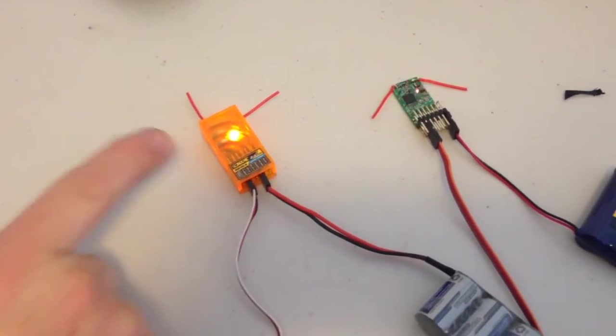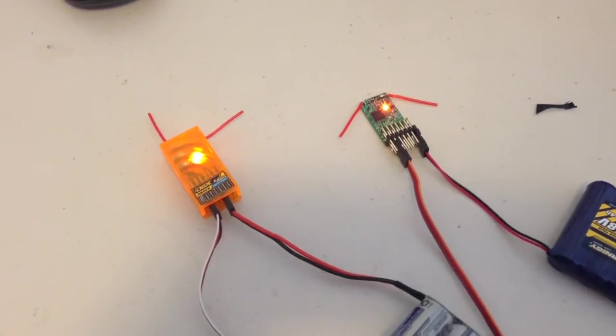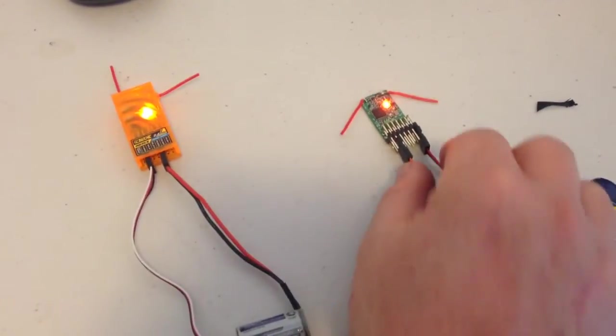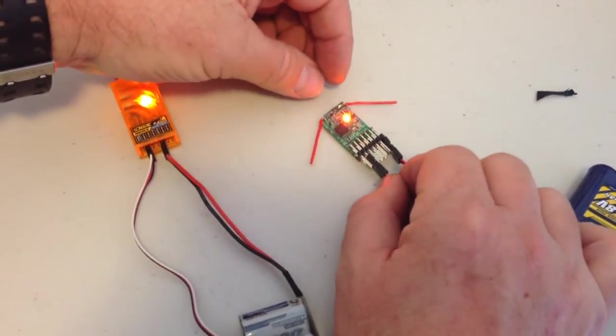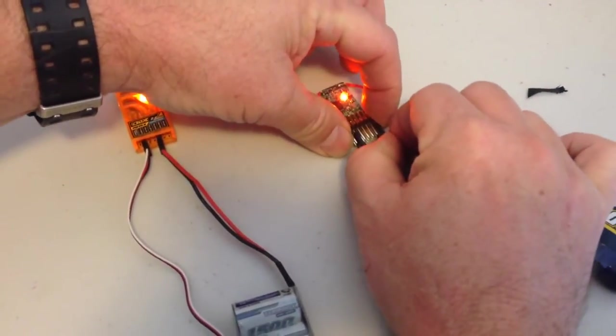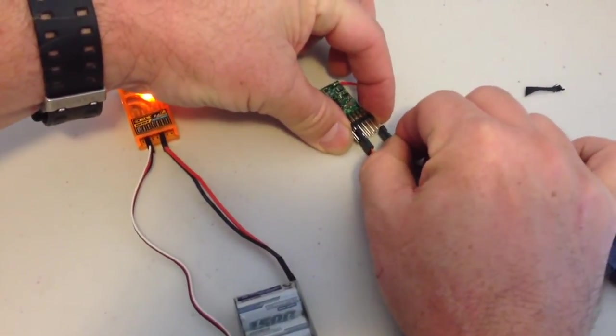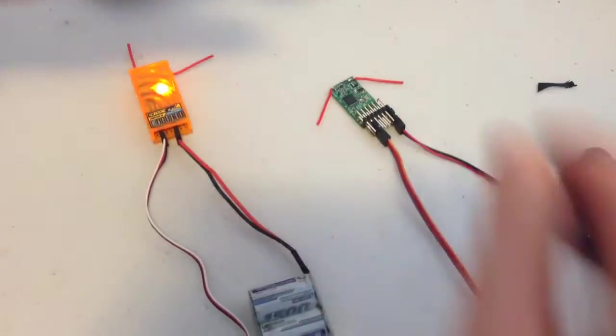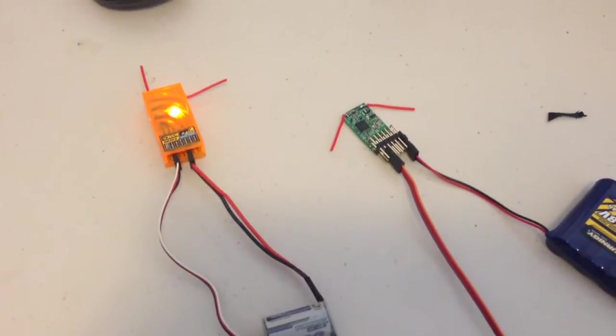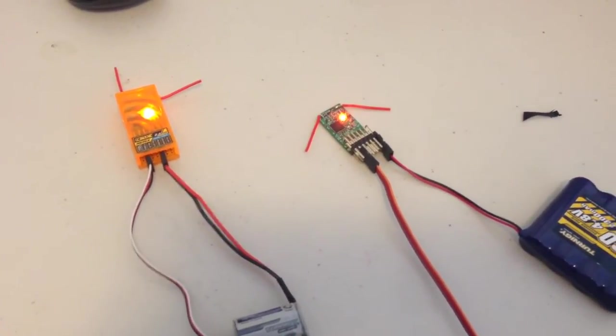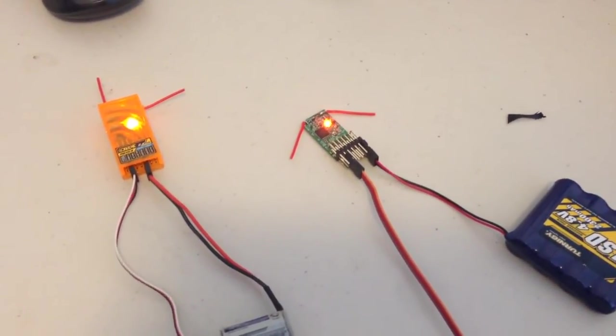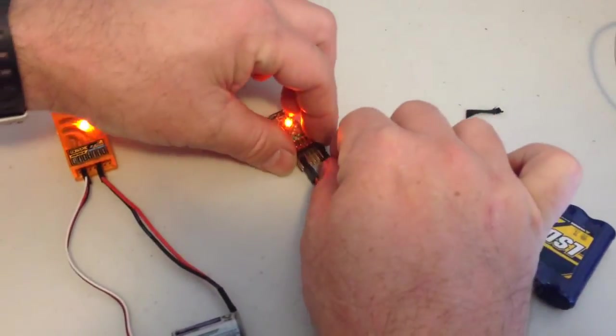Let me show you on the DSM X bound receiver. Very similar kind of operation. Plug it back in, takes a few seconds, and it's back on. I thought that came on a fair bit faster.